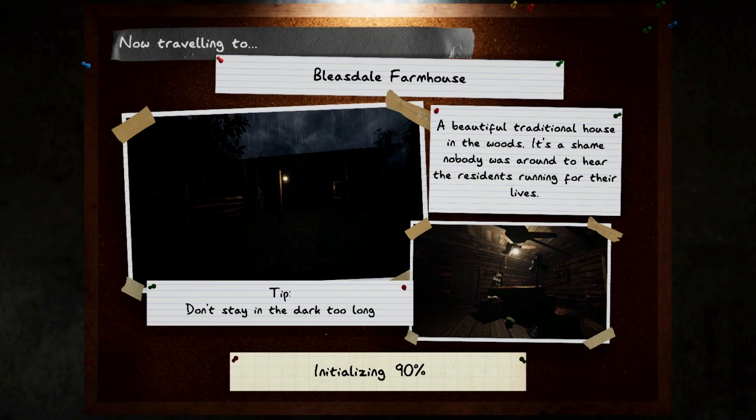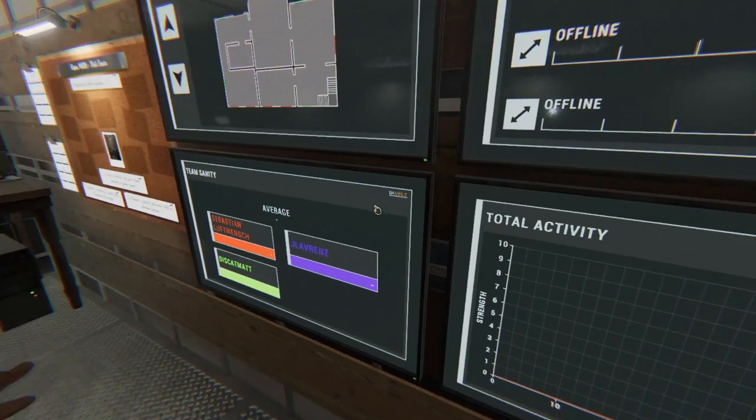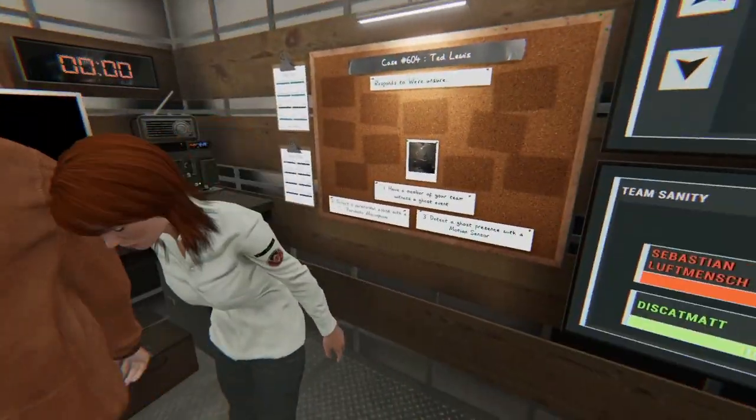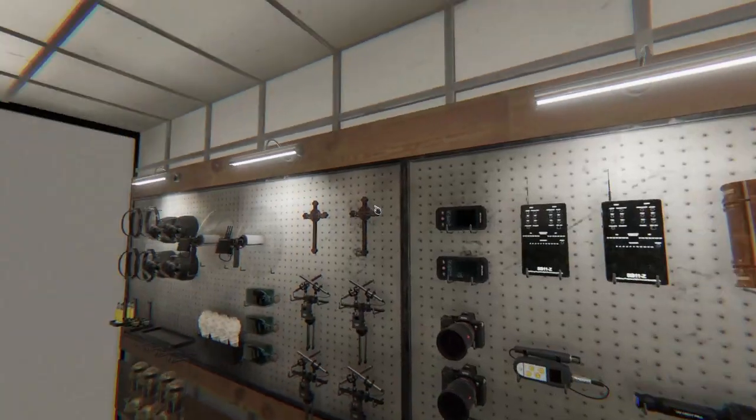Witness a ghost event, detect motion sensor, and a parabolic mic for Ted Lewis.